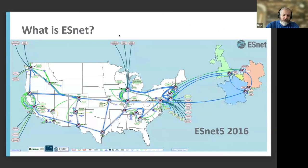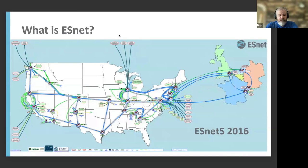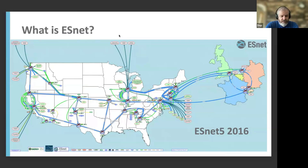What is ESNet? This just provides some context. We are a part of Lawrence Berkeley National Lab, funded by the Department of Energy to provide high-speed networking in support of open science. We connect the DOE National Labs, connect universities, and help get all the science data where it needs to be. We've also connected over into Europe to get the LHC data and things of that nature.